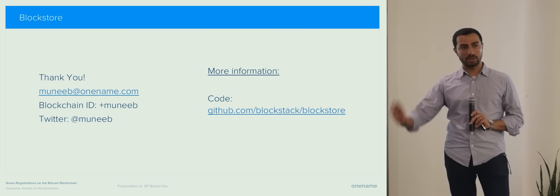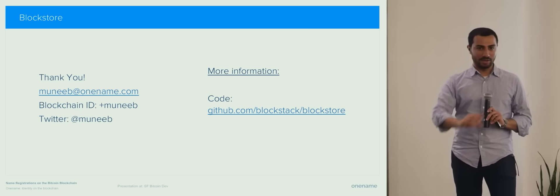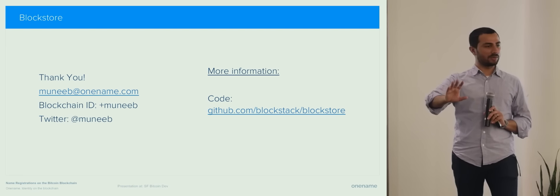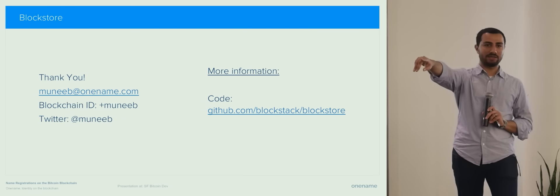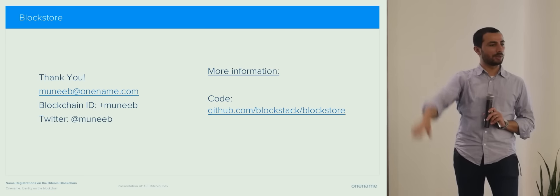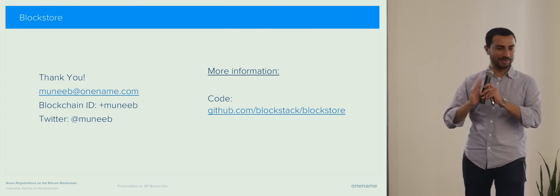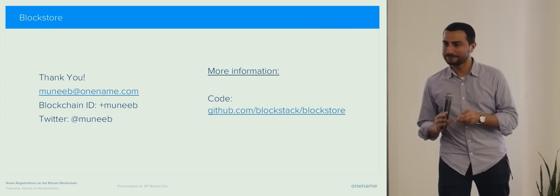Well, before I finish, a lot of people have actually done a lot of hard work on what I presented. Jude is sitting right there. Ryan Shea is hanging out somewhere. So I want to give them a lot of applause.